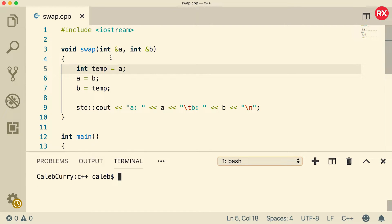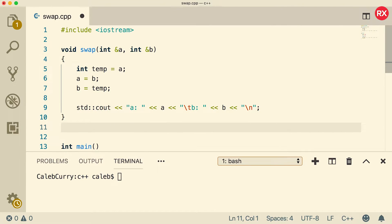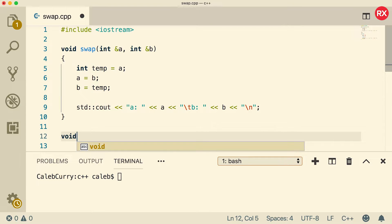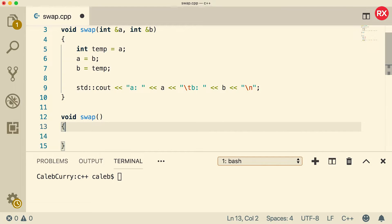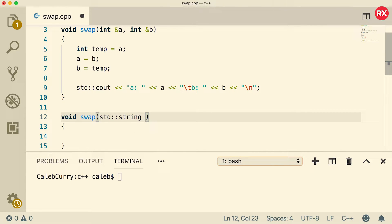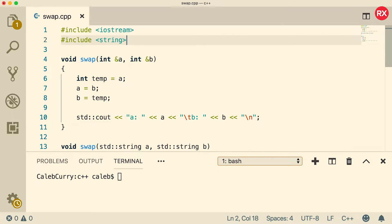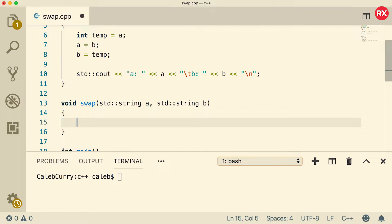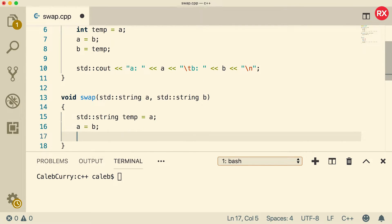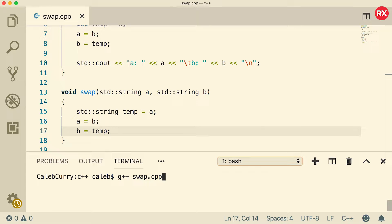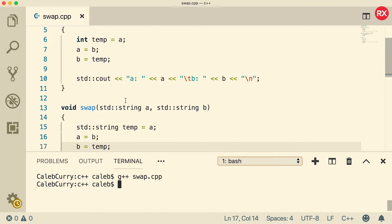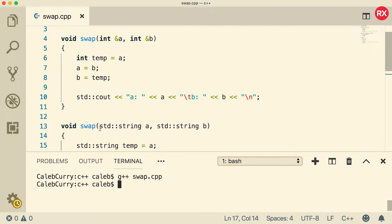Here we have this swap function that swaps two integers. What if we wanted to create another version that swapped strings, for example? We can actually do that. We could say void swap, and this one is going to take strings — standard string A and standard string B. Make sure you include string. This is going to work in a very similar nature. We're going to make a temporary string, assign it the value A, then assign B to A, and then assign that temporary variable back to B. When we compile this, you can see there are no errors because these actually have two separate signatures — this one takes two integers, this one takes two strings.